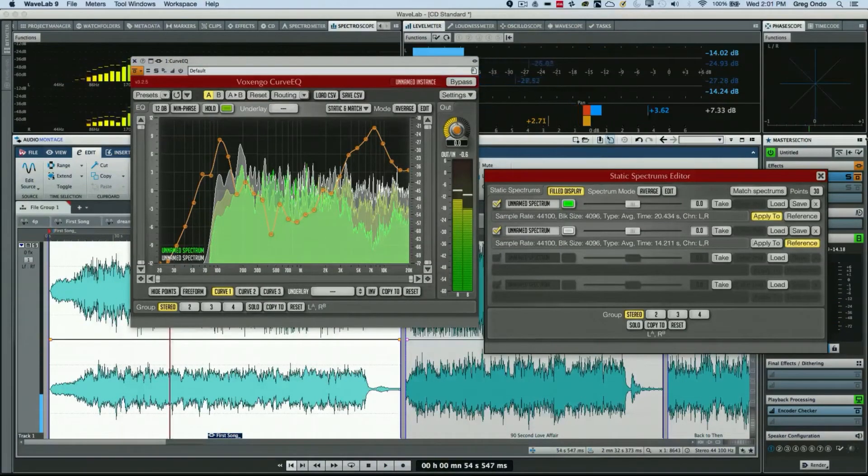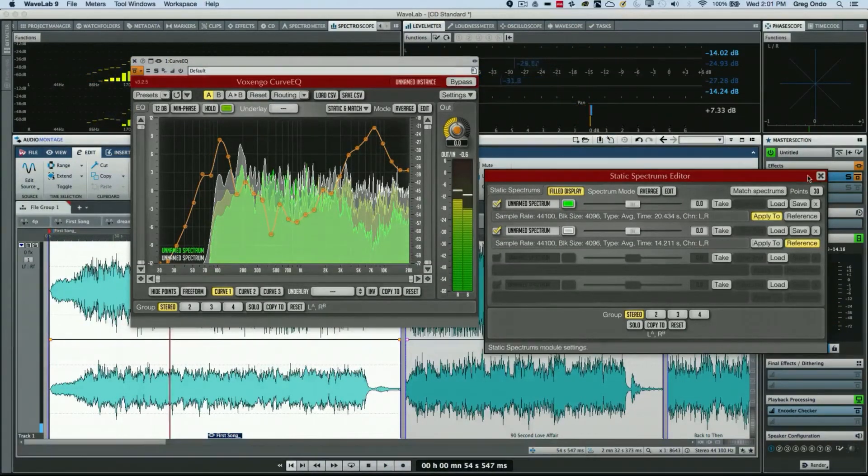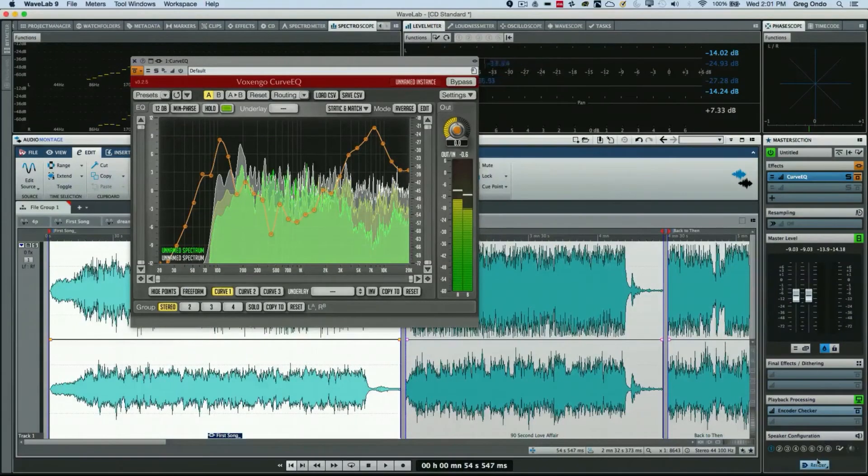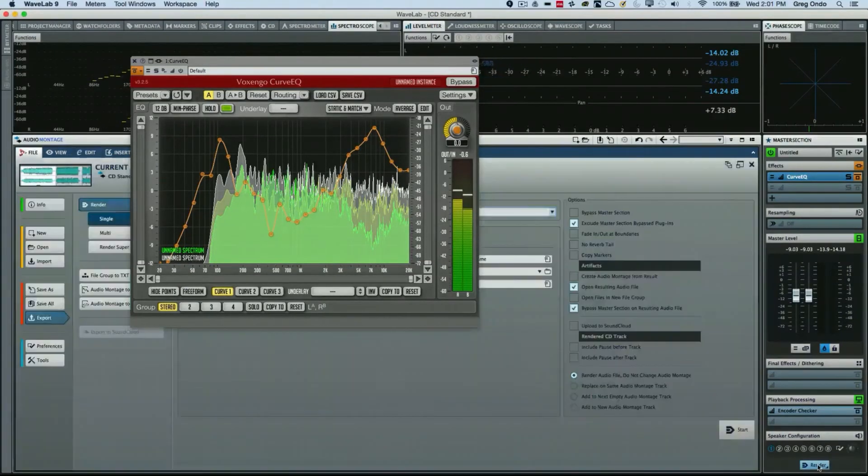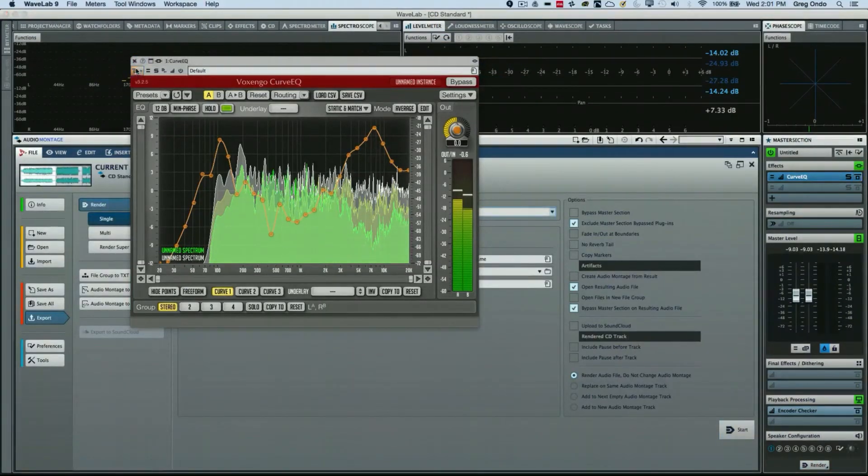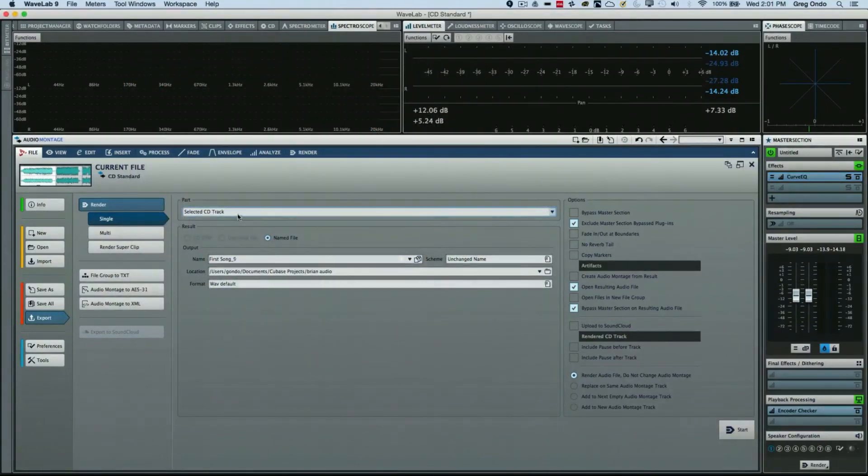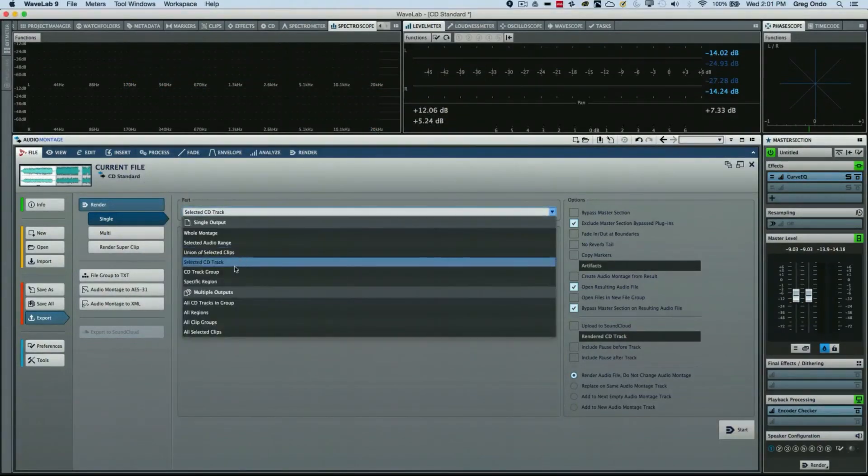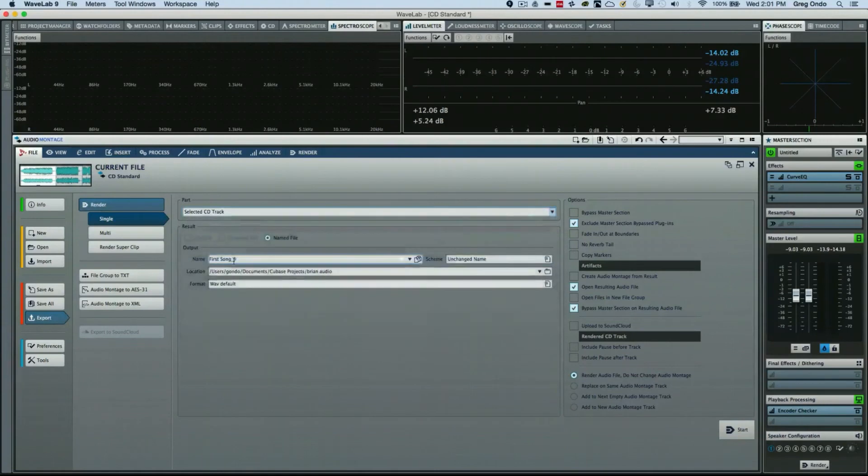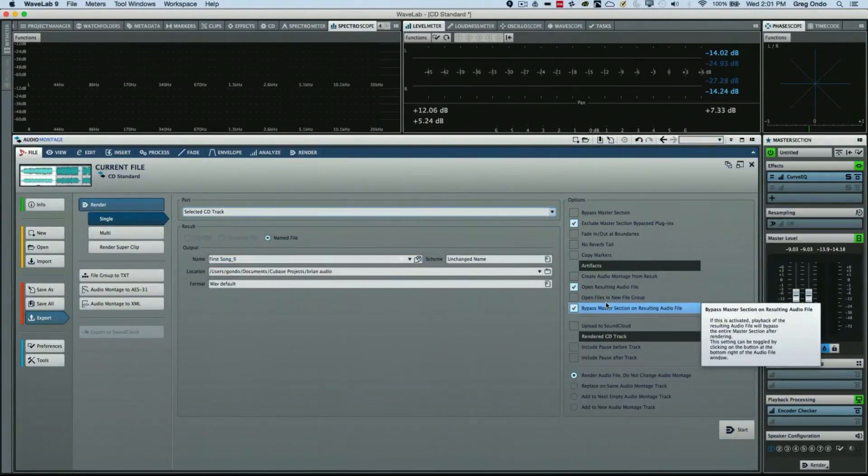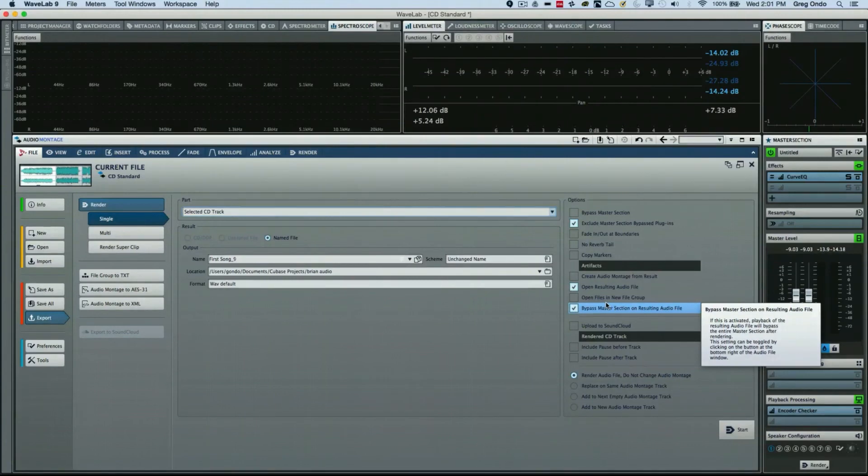So once we're happy with those results, all we would have to do is click on render. We would want to choose the selected CD track, and then we could just render that file so that we could have that consistency from track to track on your CD.